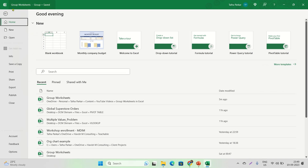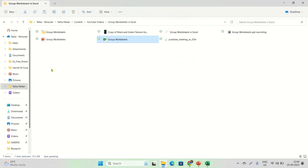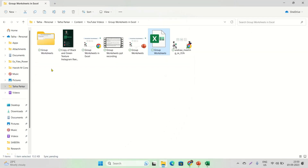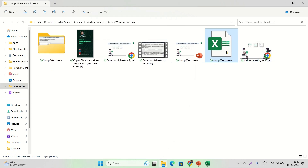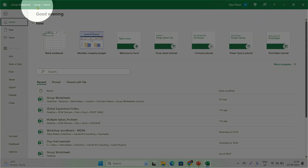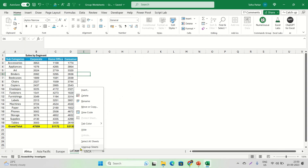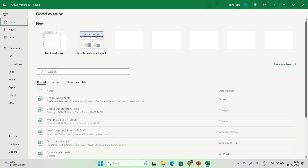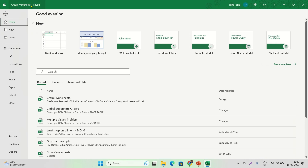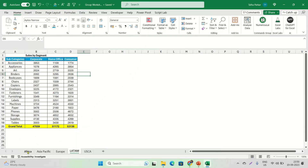Before we ungroup, let me show you something. My file name was 'Group Worksheets' — that's the name of my Excel file. But when you group two or more worksheets, the word 'Group' appears in the file name. As soon as I do a right-click and ungroup, you'll see that the word 'Group' disappears from the file name.